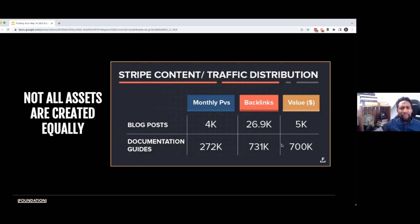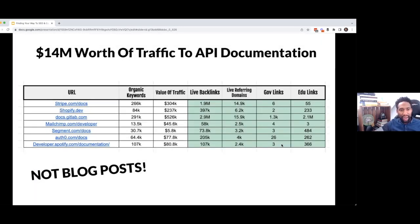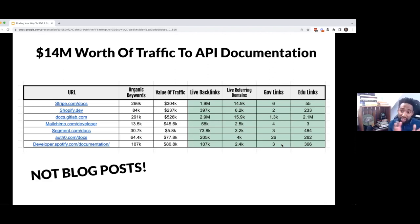How do you come up with that? By researching your audience, by understanding that not all content needs to be blog posts. This is happening across a lot of different industries. You look at MailChimp, GitLab, Shopify, Spotify, et cetera — all of these companies are starting to realize that API documentation can actually be a very valuable source of traffic.